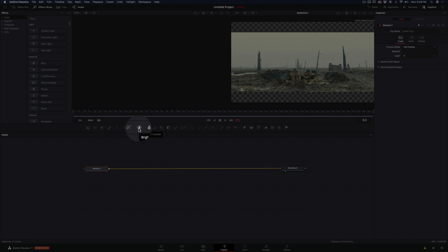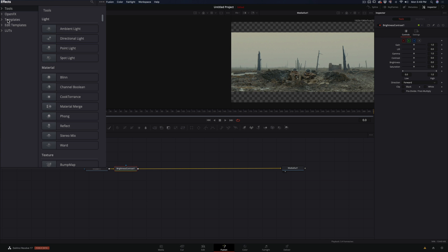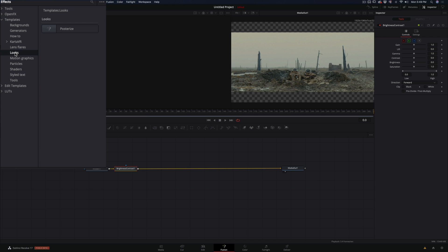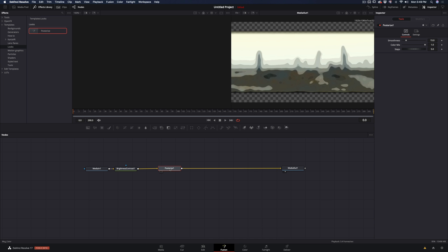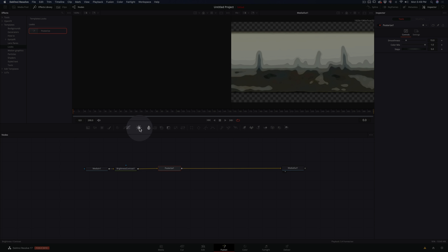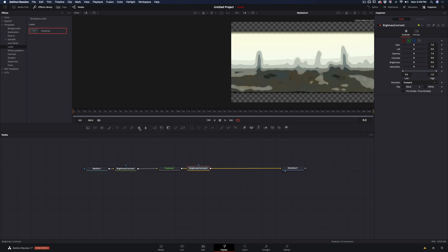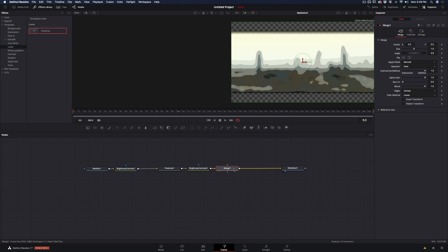Add a brightness and contrast node. Go to the effects library, under template, looks, and bring the posterize effect in the pipeline. Add another brightness and contrast node, and after that, a merge node. Half of the setup is finished.